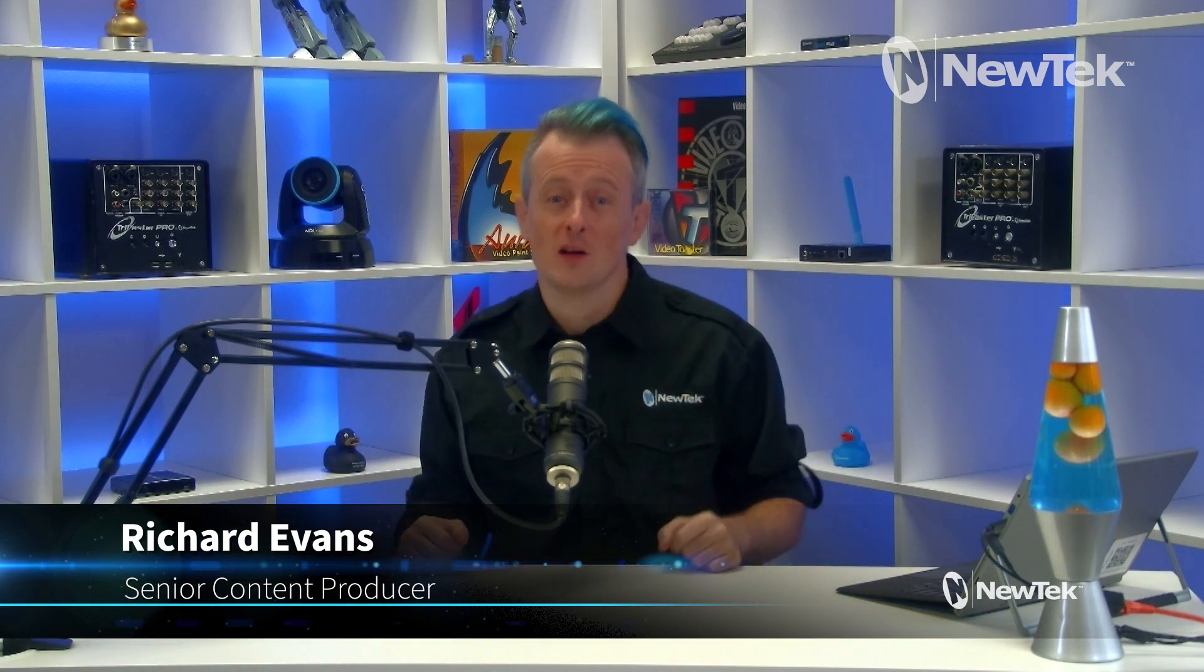Hello everyone and welcome to NewTek Tuesday Tutorials. My name is Richard Evans. Don't forget to like, comment, and subscribe, and thank you for watching.